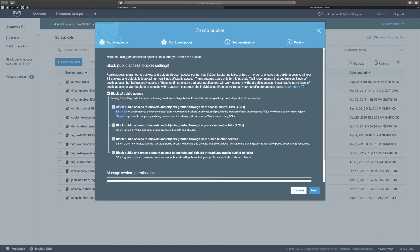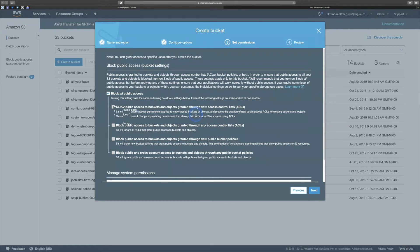The first one: block public access to buckets and objects granted through new ACLs. What that's saying is, if you have existing ACLs and you apply this, it's going to leave those alone and only block ACLs that are new and open up public access. Why would you want that? You might want that if you have a bucket with a mix of objects, some of which you actually need public access to. I would argue if you're doing that, it's probably time to look at going to different buckets for public and non-public objects, because it just gets really hard to manage. But that's why you might select only on new ones.